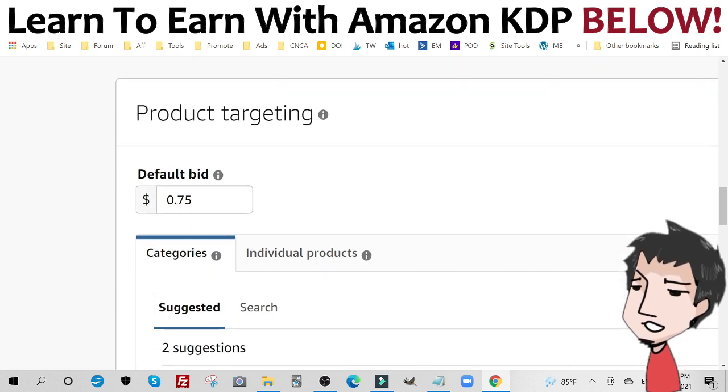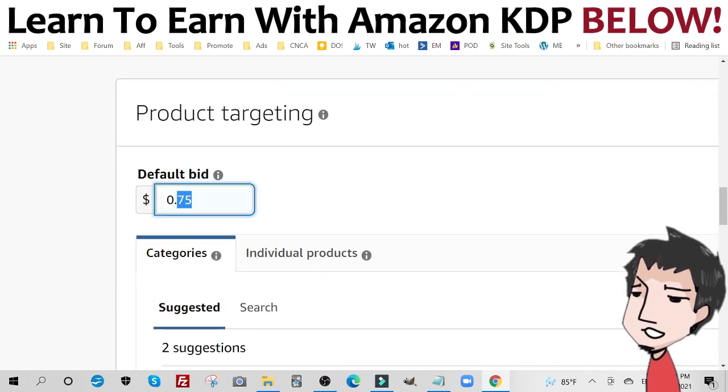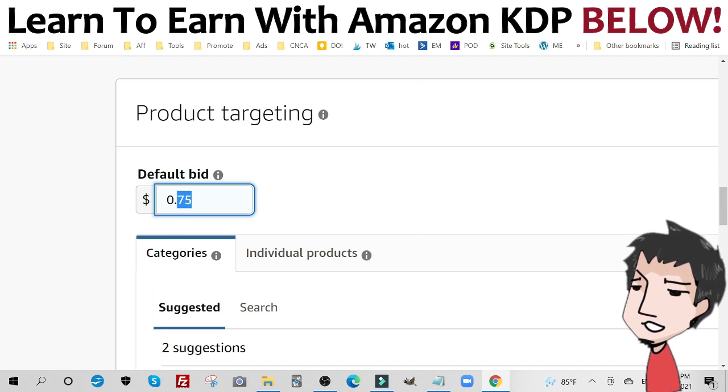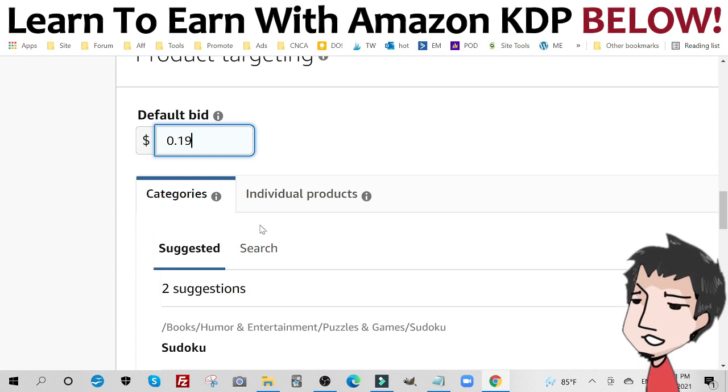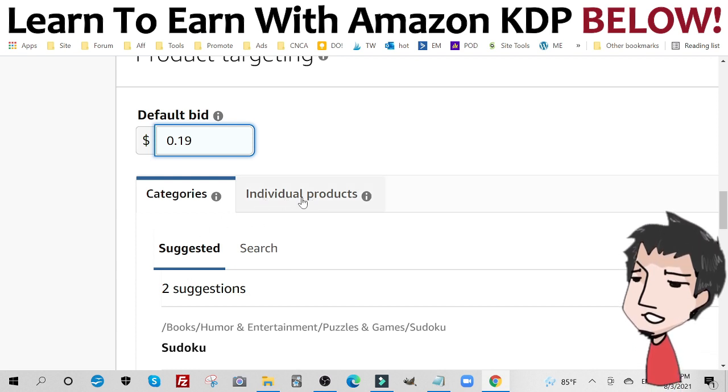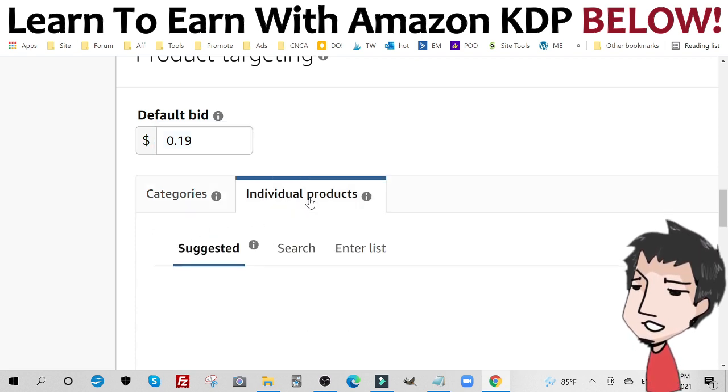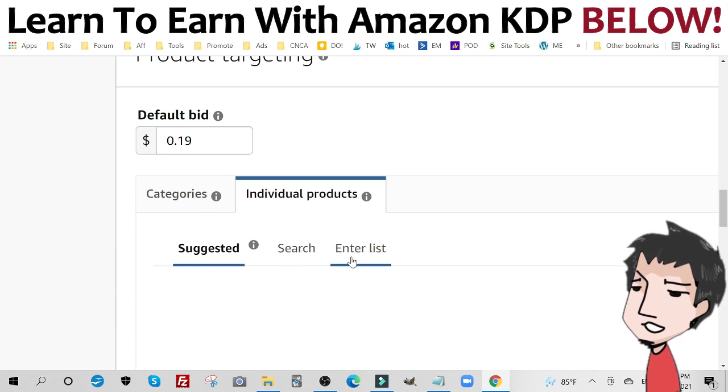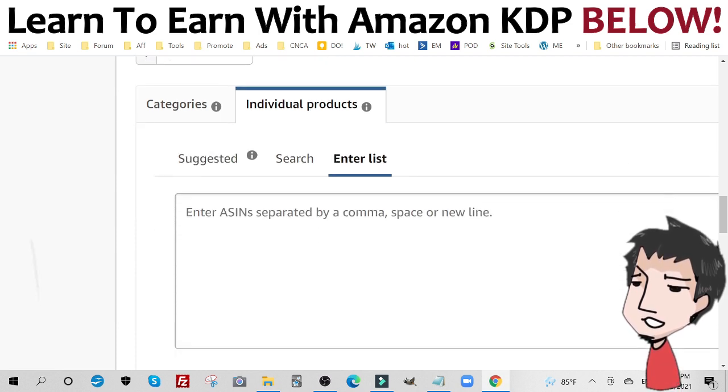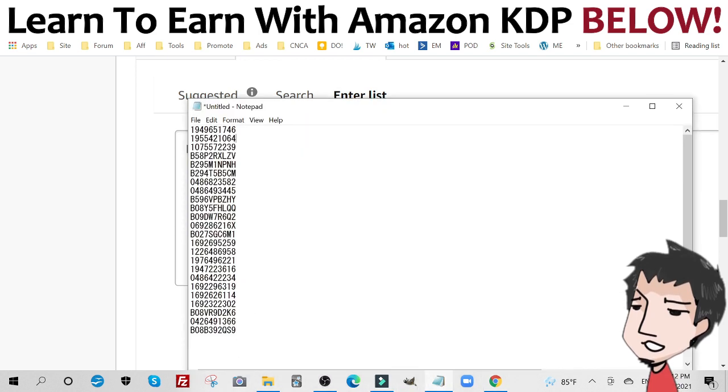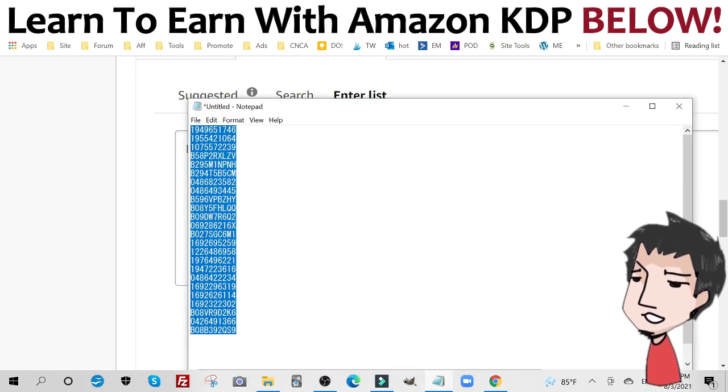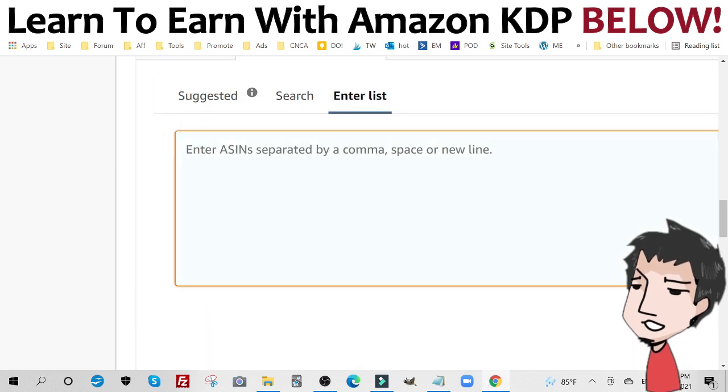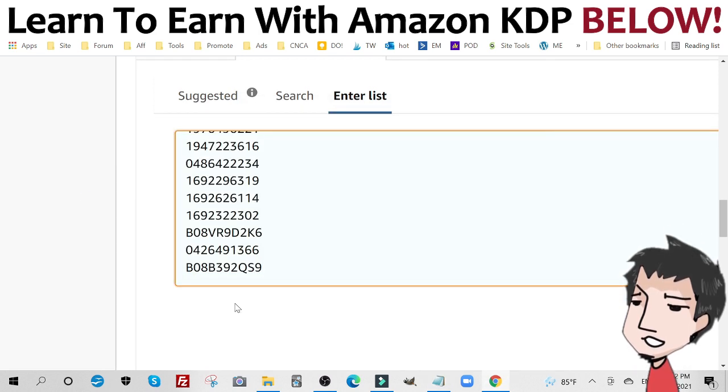And you're going to put in an initial bid. I'm going to keep it very low, let's put it at 19. And what you're going to do is you're going to go to individual products. Go to individual products and click on enter list. Now here is where you're going to dump all of these ASINs that you collected. Dump it right in here. Just like that. Scroll down.